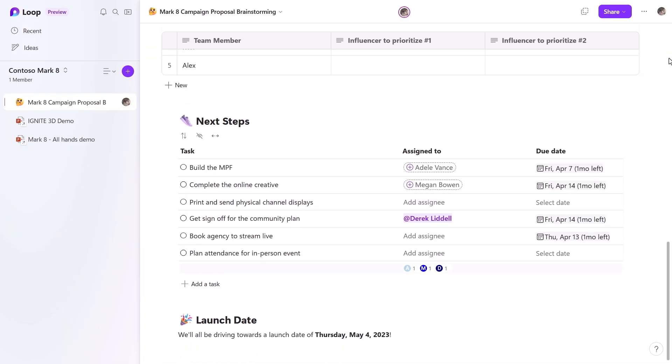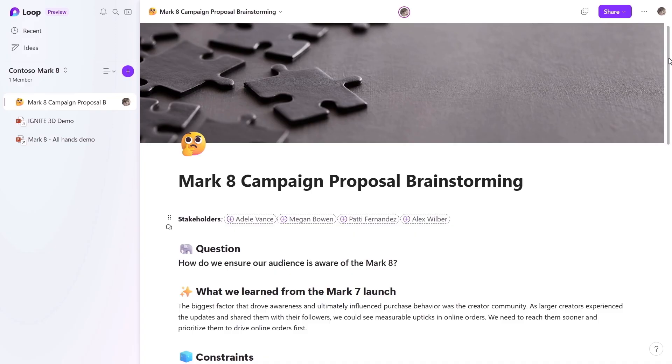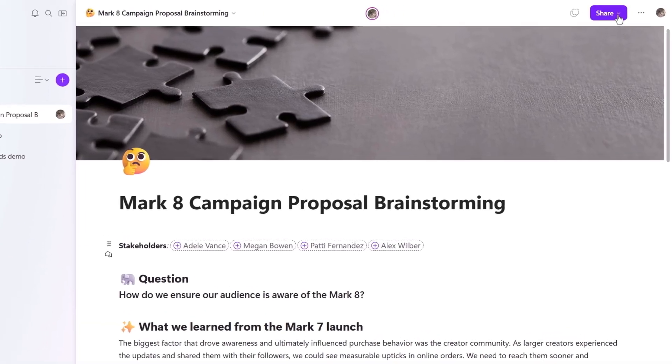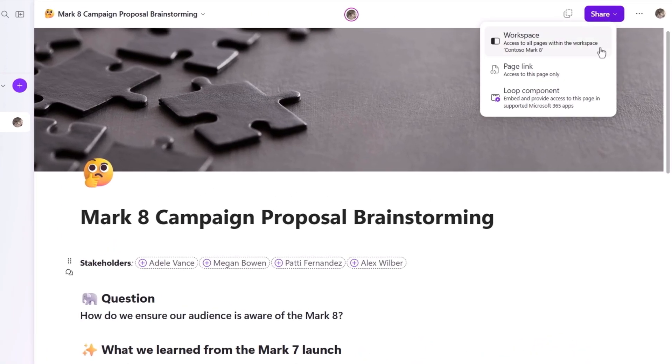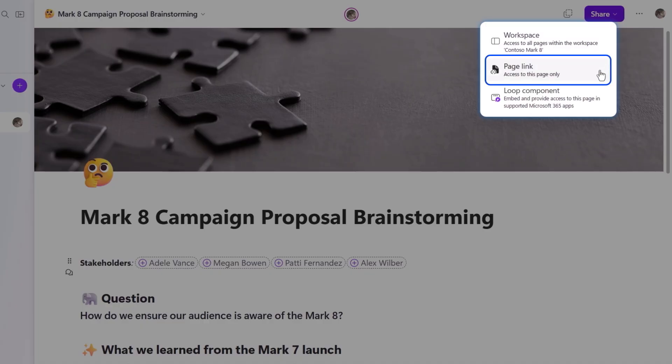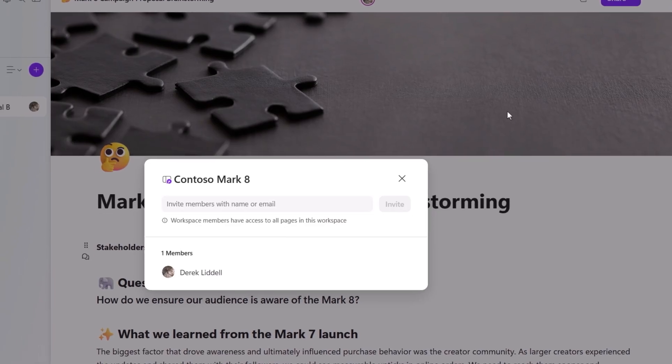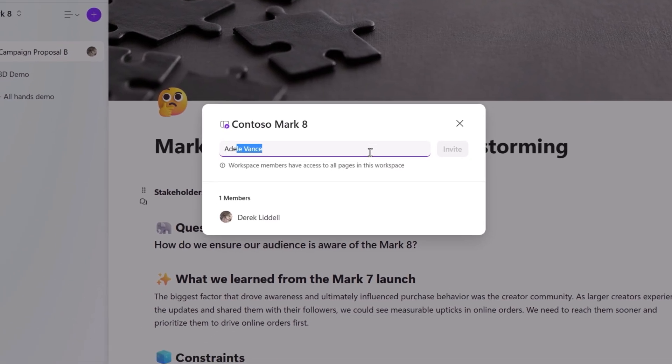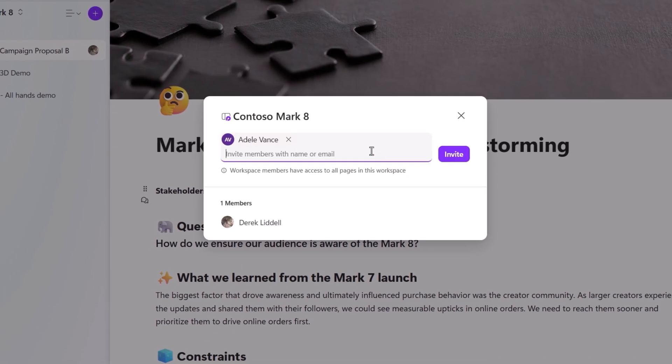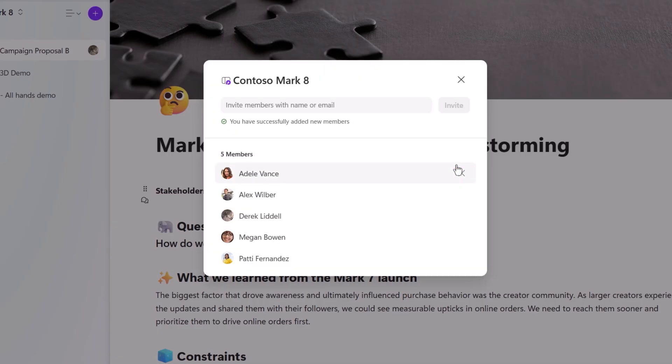Once I'm ready to share this page or workspace with my team, I just need to hit the share button above and choose the option I want. I can share the whole workspace so that the team can work on everything in the workspace together. Or I can share an individual page, which is great for pinpointing access. Or I can share this as a loop component so that I can embed it in other apps, which I'll show you in a moment. First, I'll choose the workspace option and add Adele, Megan, Patty, and Alex. And once I hit invite, they'll receive a notification and all get access to this entire loop workspace.